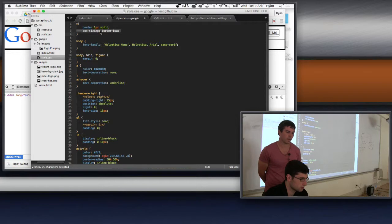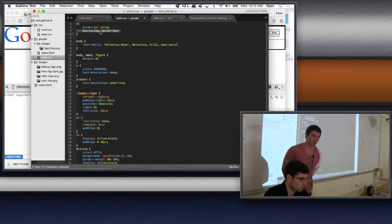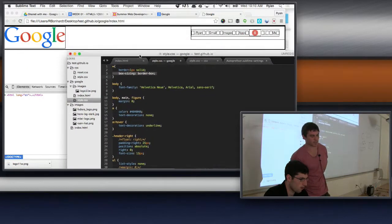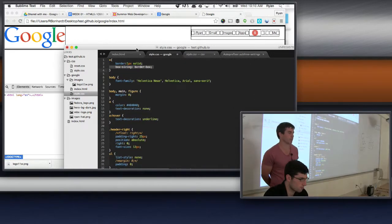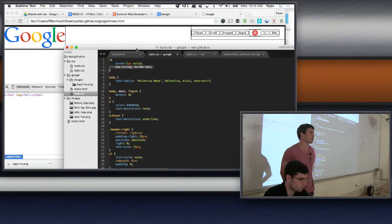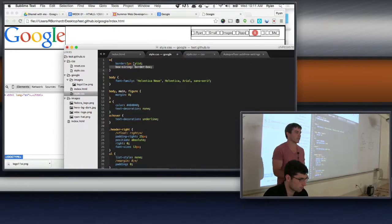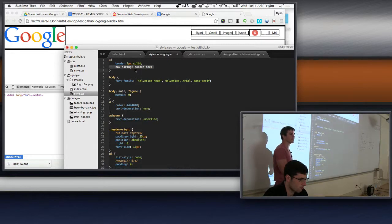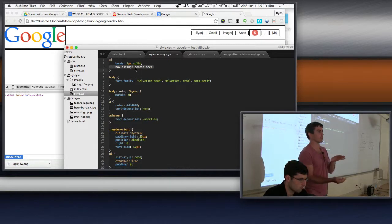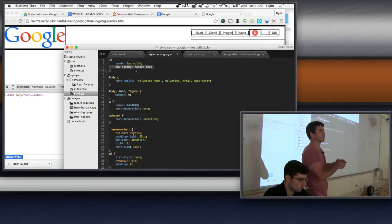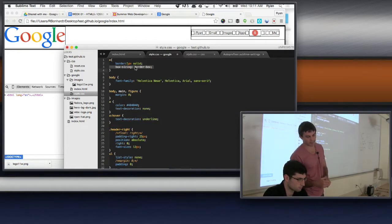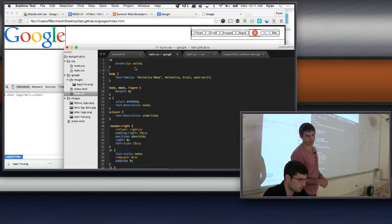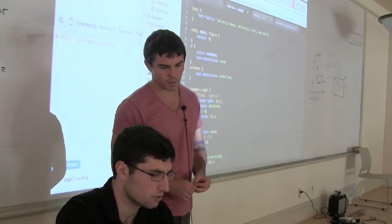He's asking what the box-sizing: border-box does. That was from yesterday — when you specify the width or height of something, it puts the padding and the border within that width and height, instead of adding it on top. We'll see a live demonstration of that in a little bit.